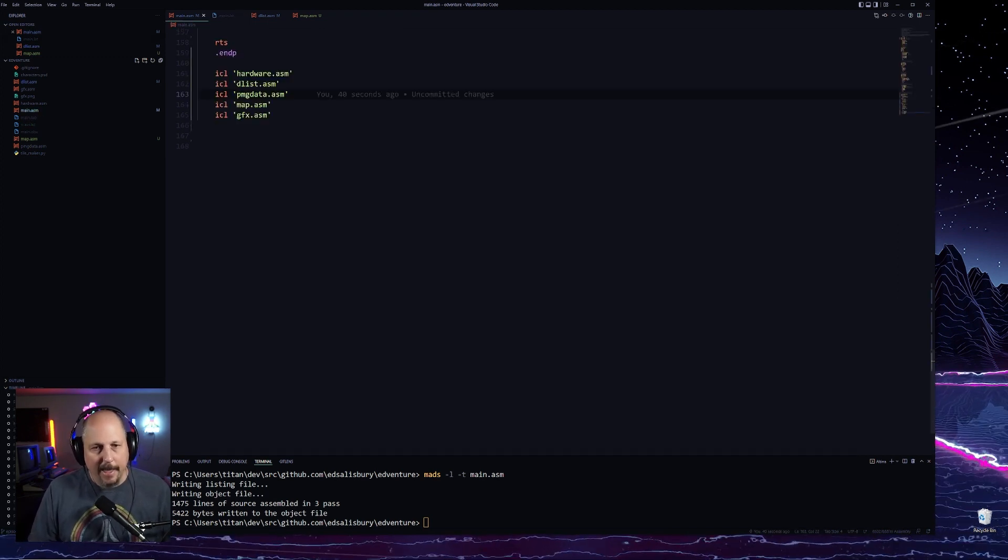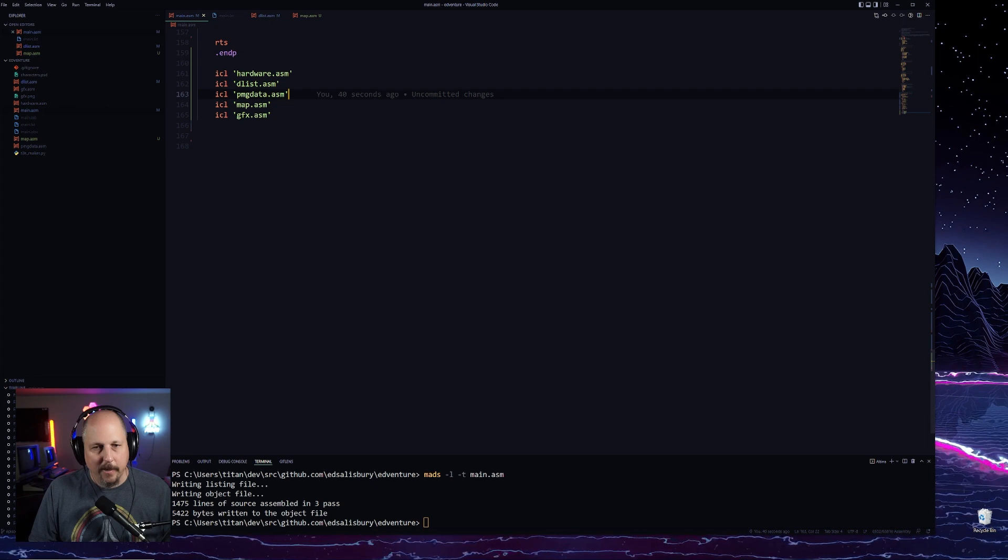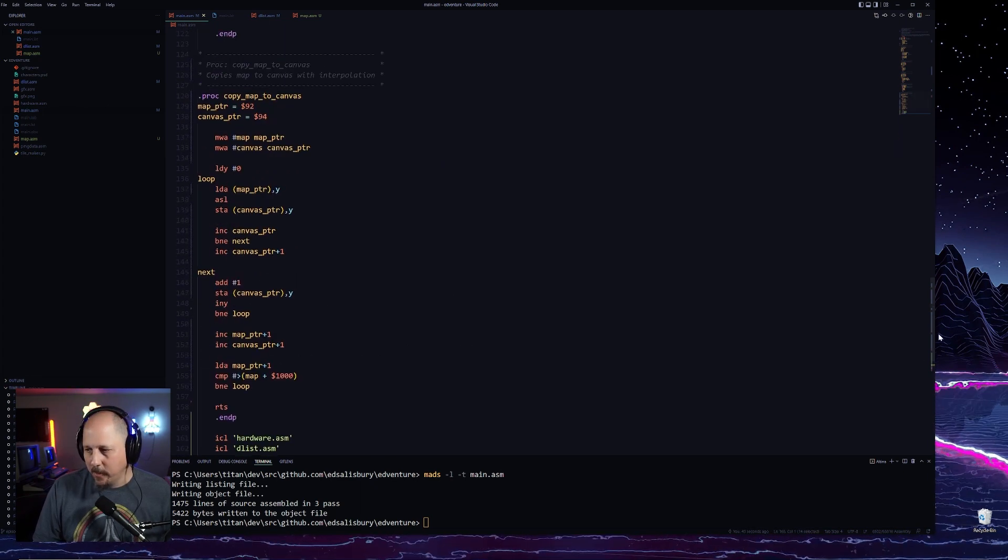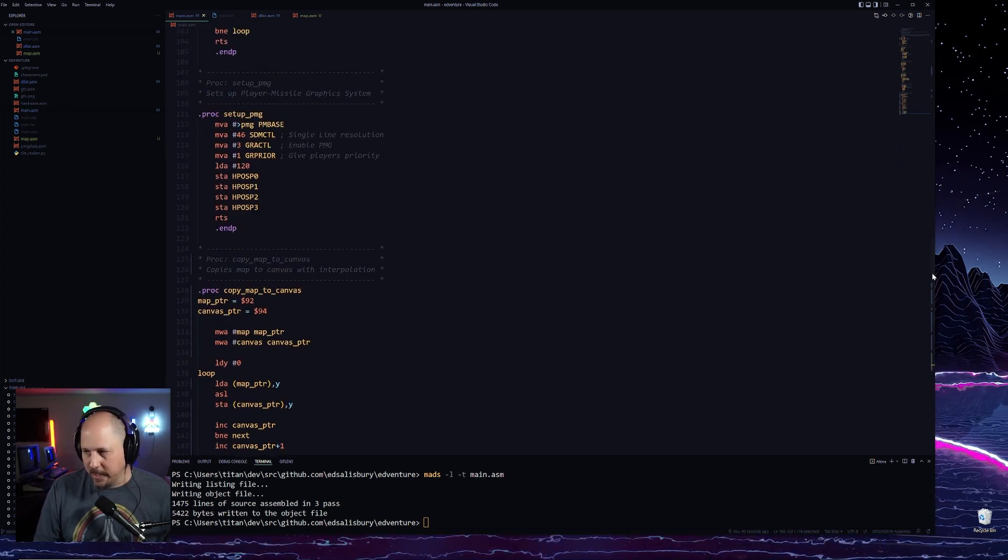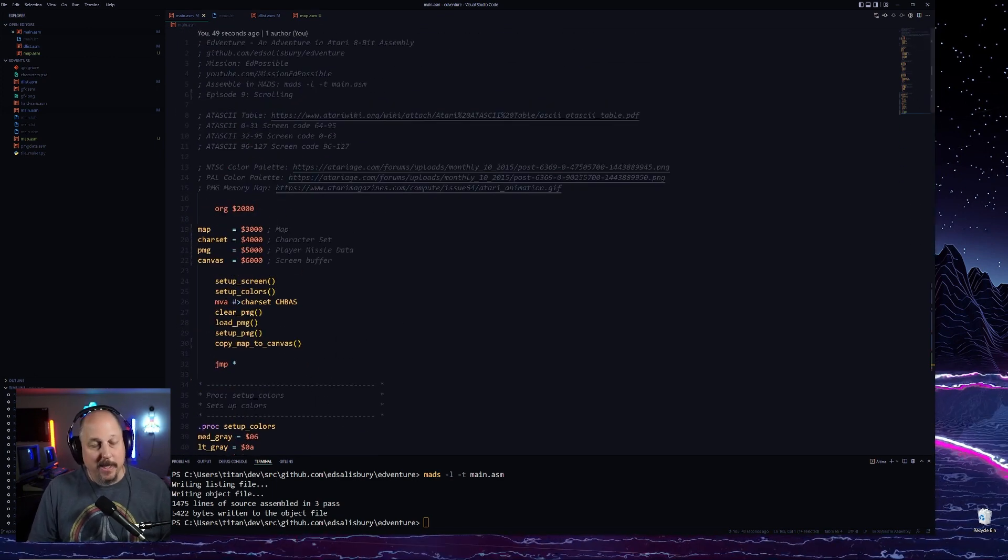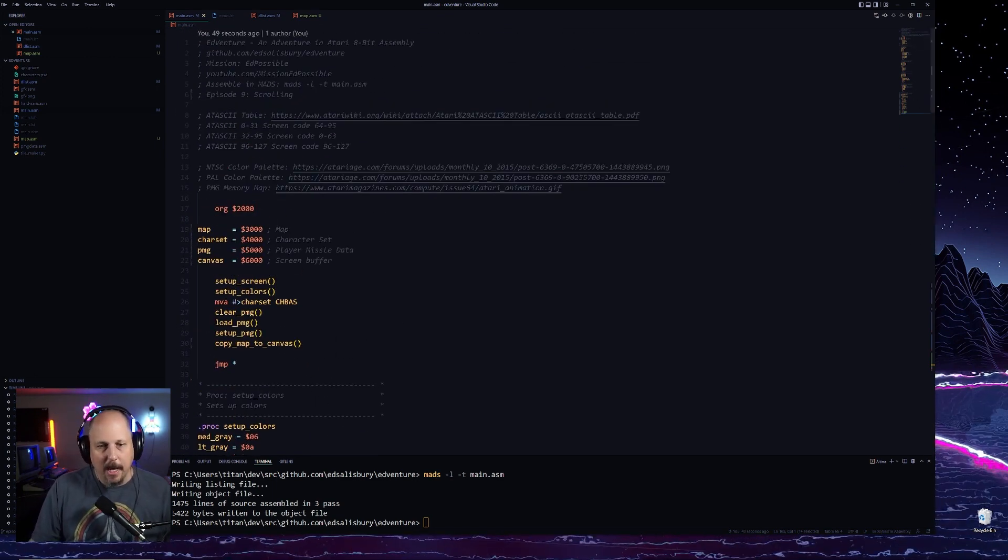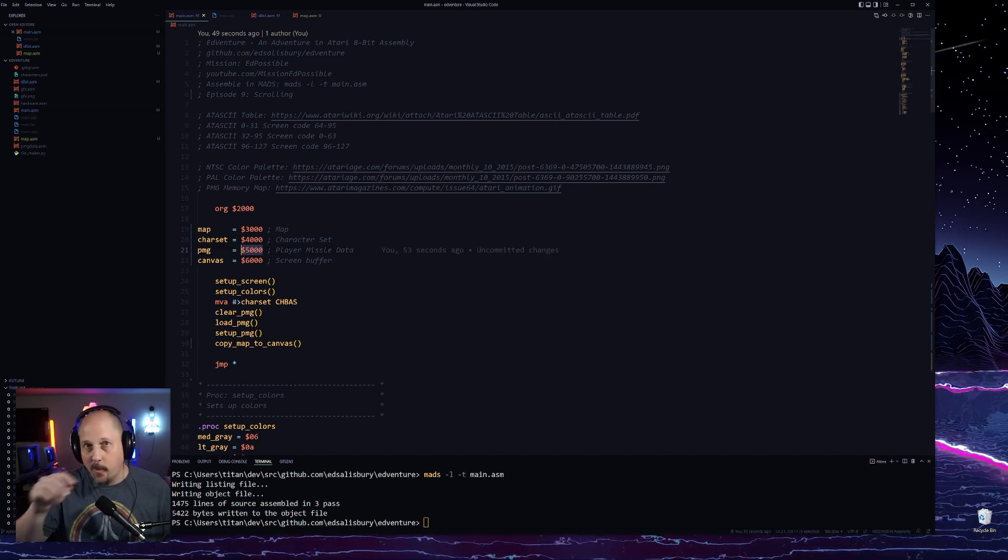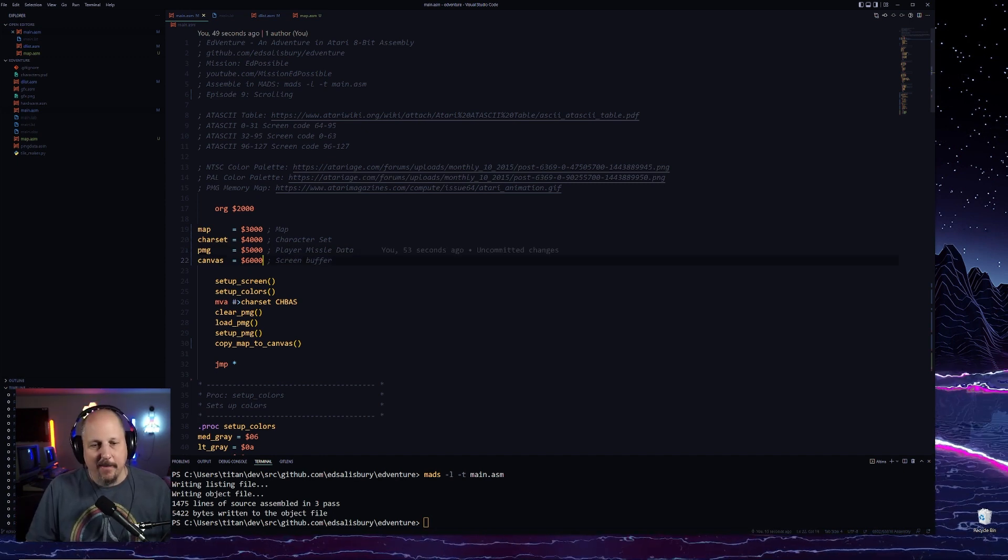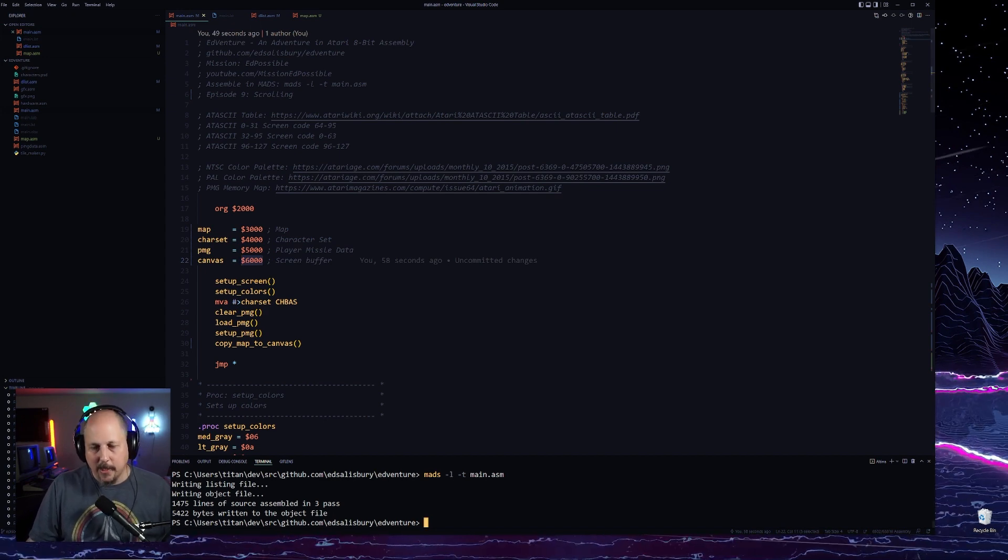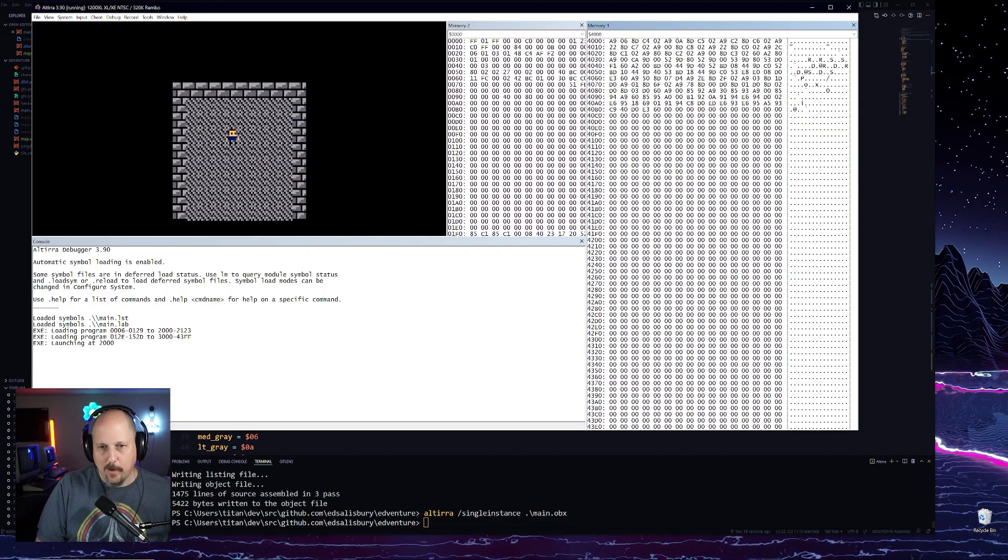That ends up being only to forty four hundred. Now we have these other locations that we're using, but we're using them during runtime. This player missile, the PMG location, this is during runtime, which we're using one K of that. And then the canvas, this is during runtime as well.